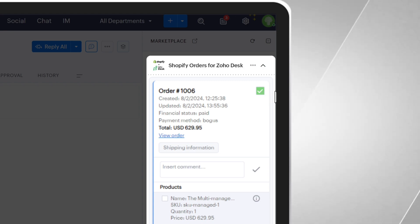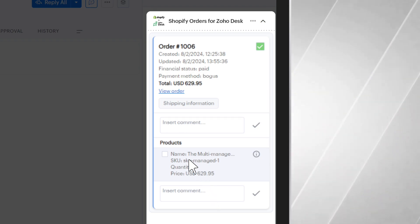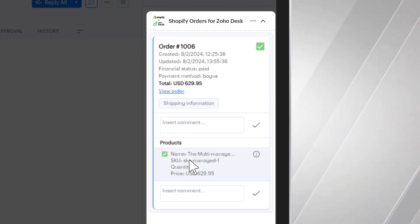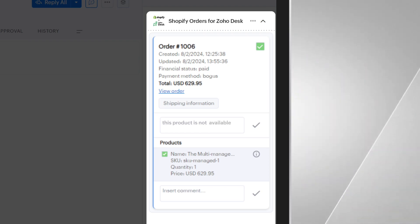By clicking on the order, you make the association to the customer's ticket. Help your agents save time by creating a note related to a specific product or the entire order. Ready? You're done!